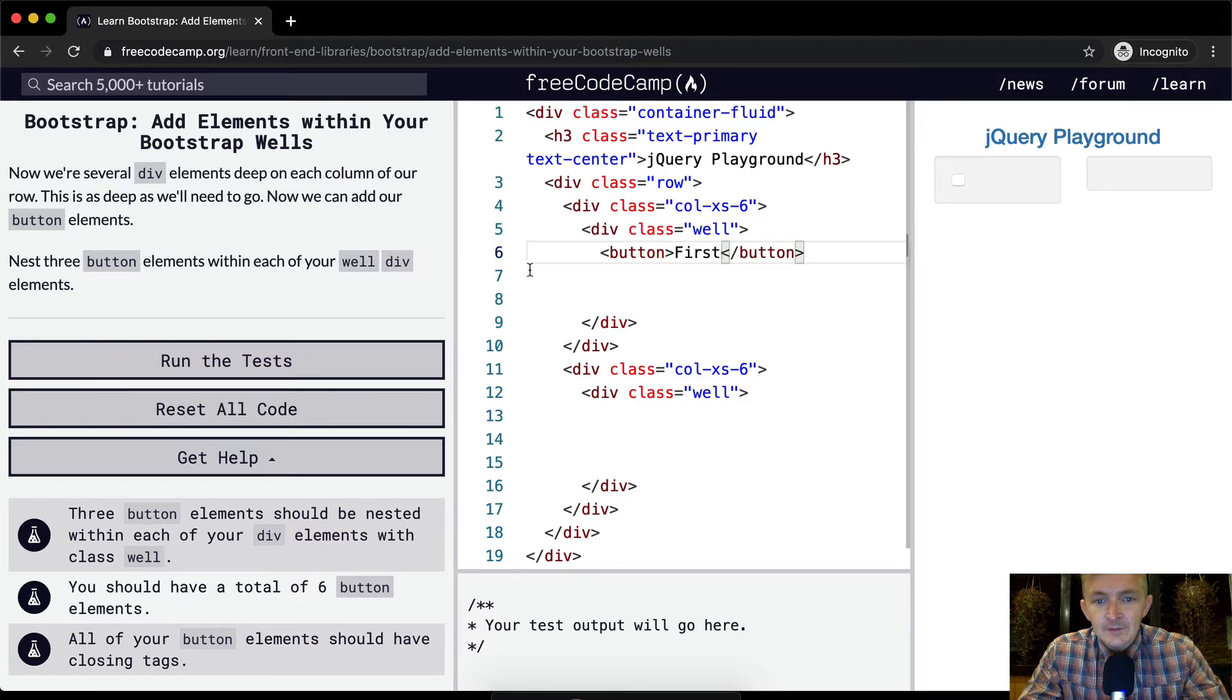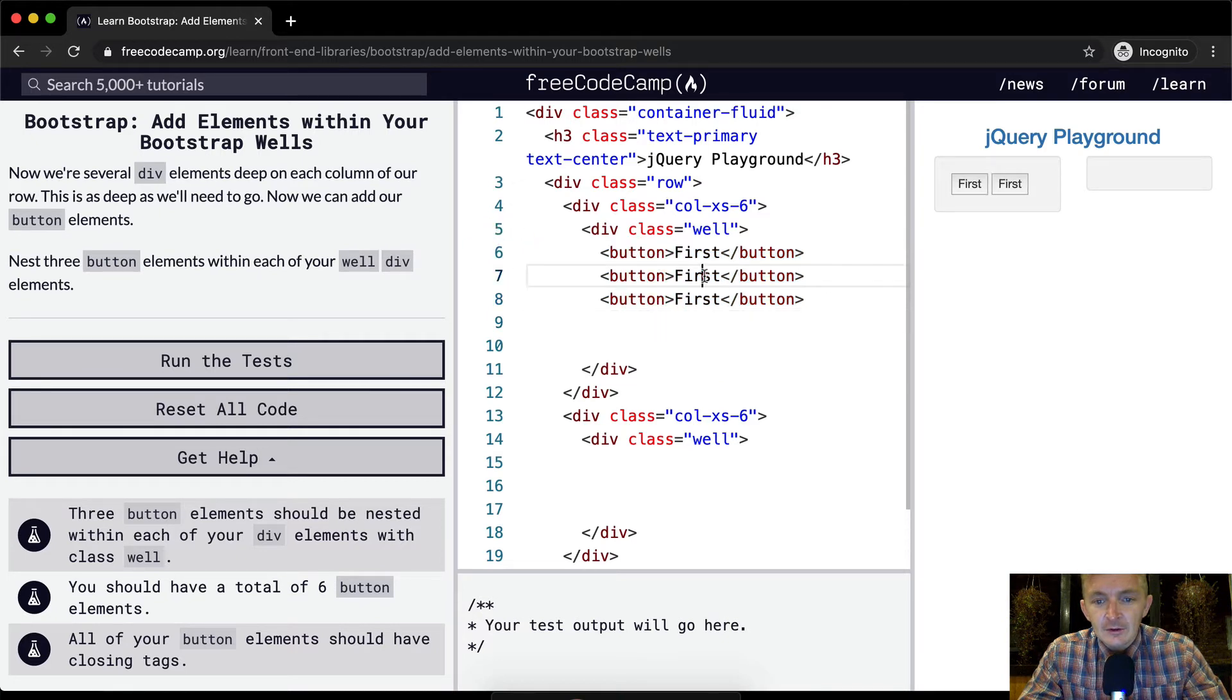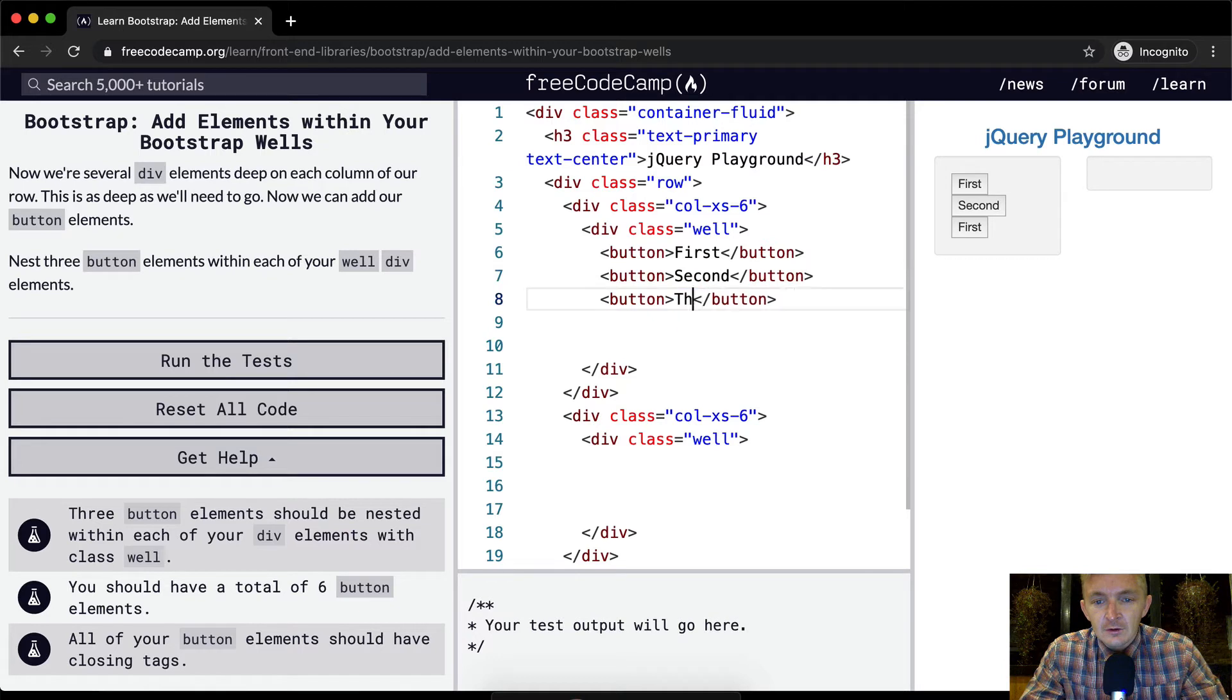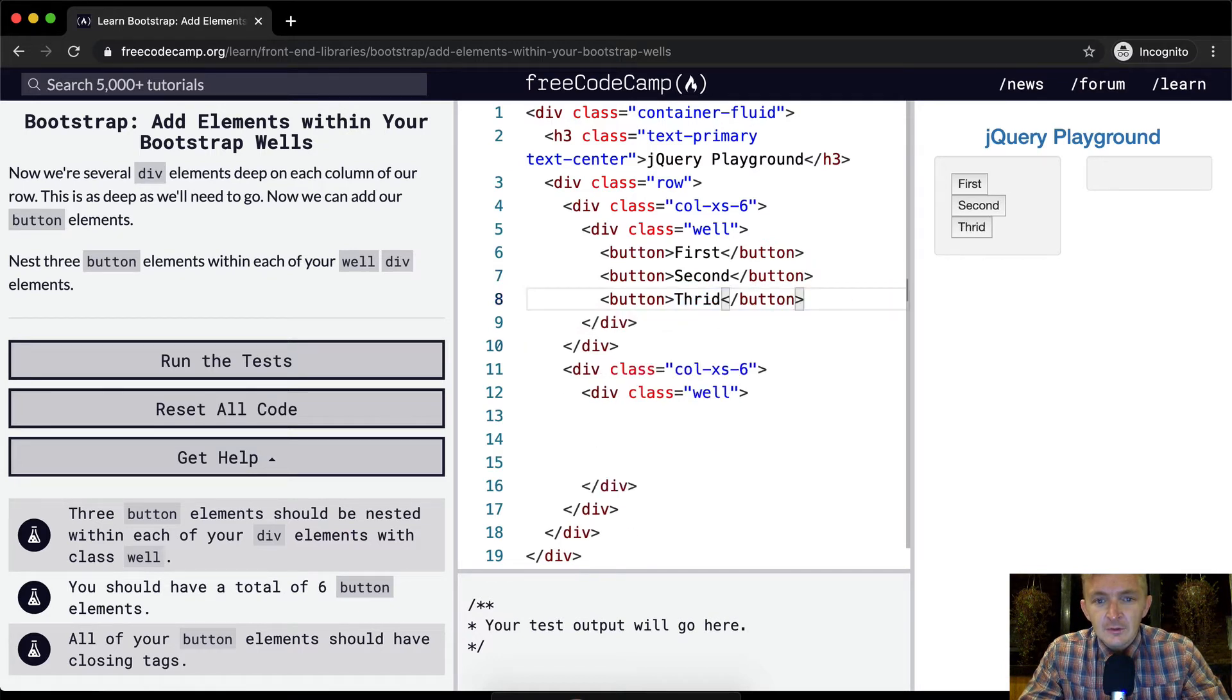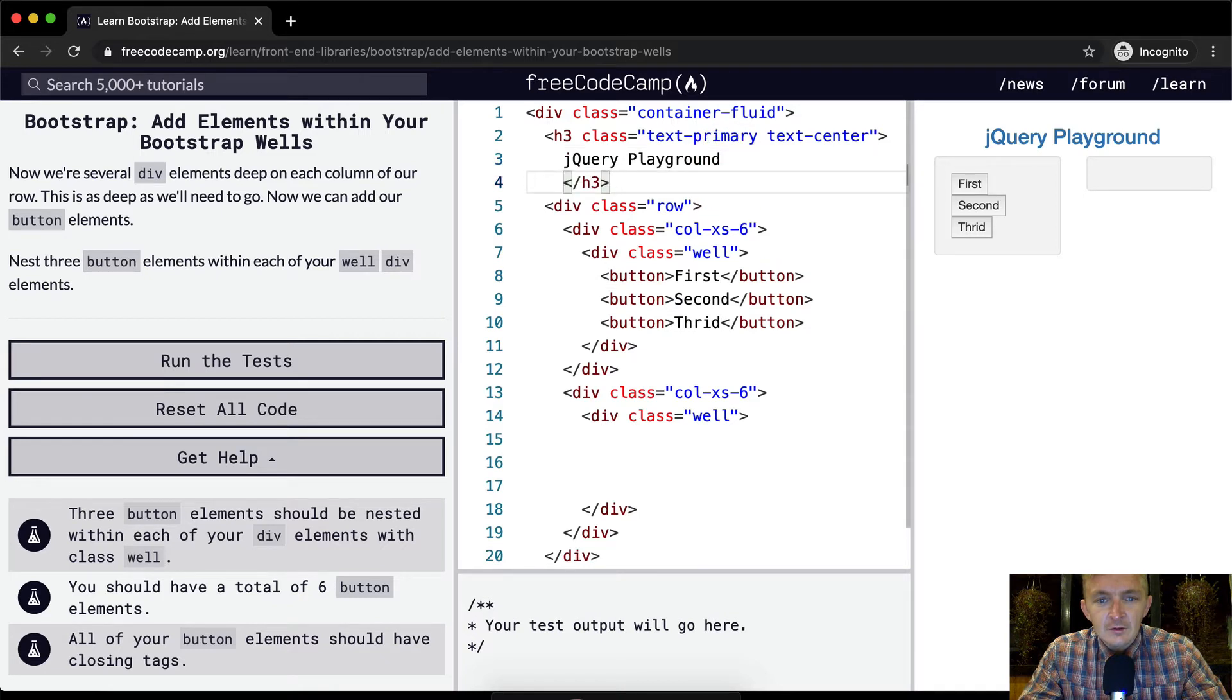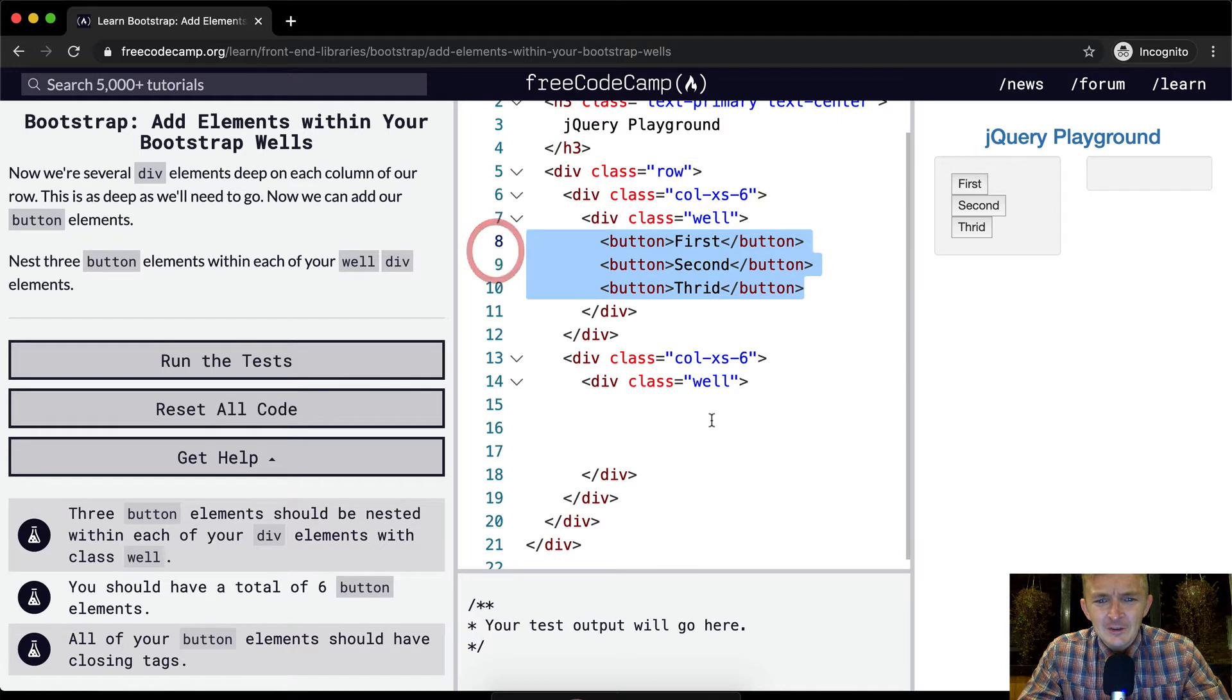First cool and then I'm just gonna go second, third and clean up the space. As always I like to keep my code nice and clean like that. And then I'm just gonna paste these in as well.